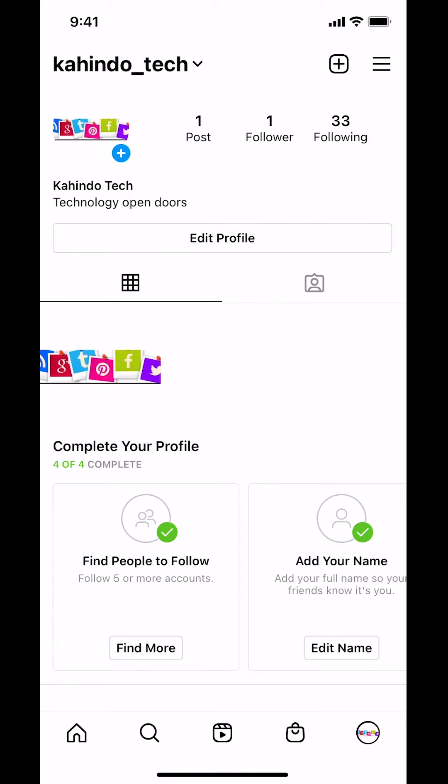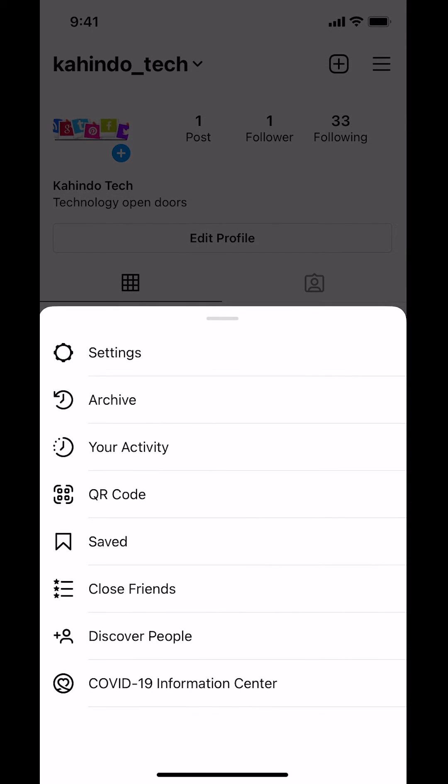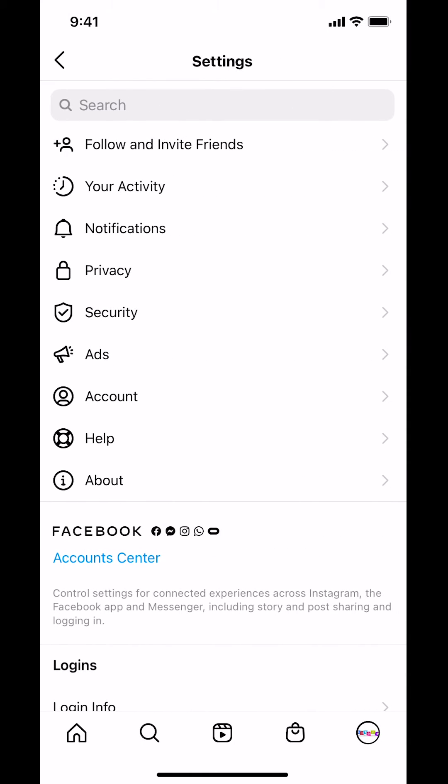Look on the upper right hand corner where you're going to see the three bars. Make sure you tap on the three bars on the upper right-hand corner. Once you tap that, you're going to arrive on this screen. Look for where it says Settings. Make sure you tap on Settings right there. Once you tap on Settings, you're going to arrive on this screen.